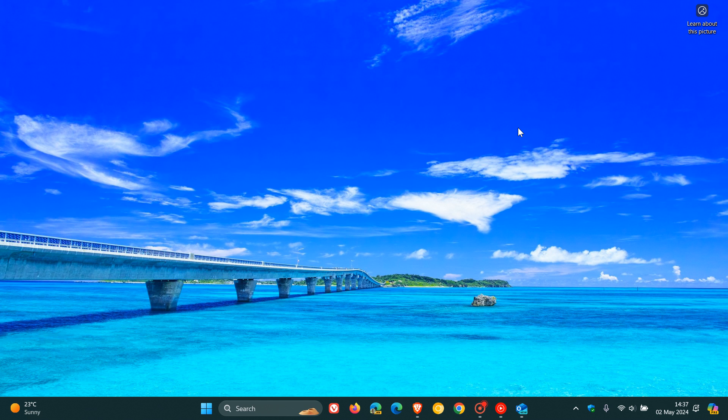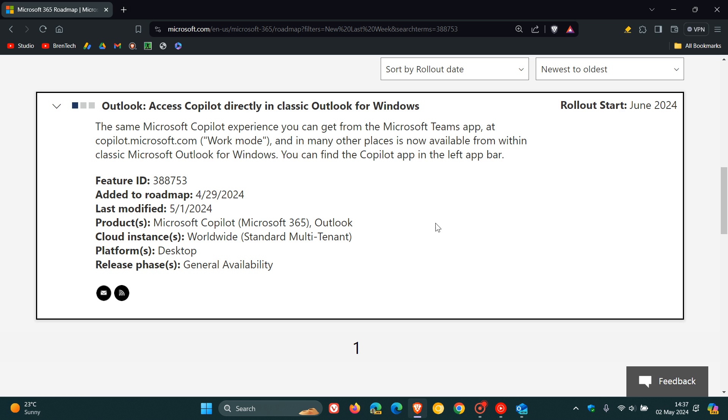But nonetheless, as mentioned, this is according to this roadmap entry, which says access Copilot directly in classic Outlook for Windows. The rollout is not immediate. It's only starting in June this year. So you've got about a month or so to wait.